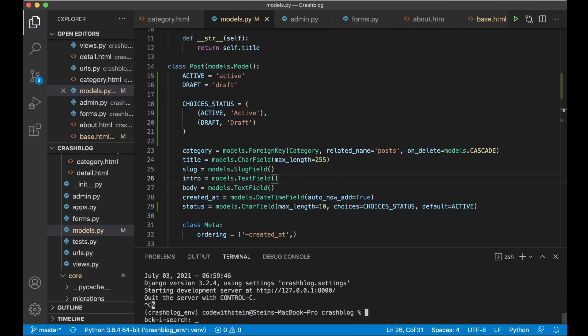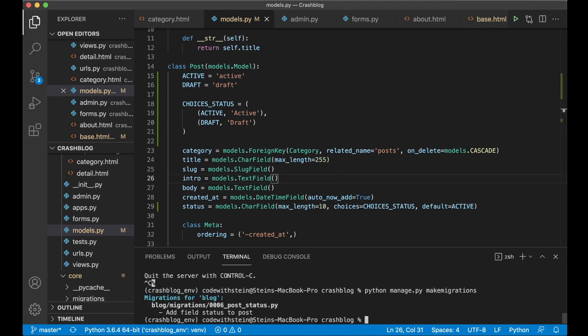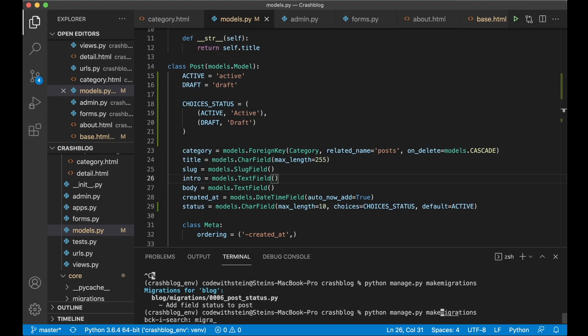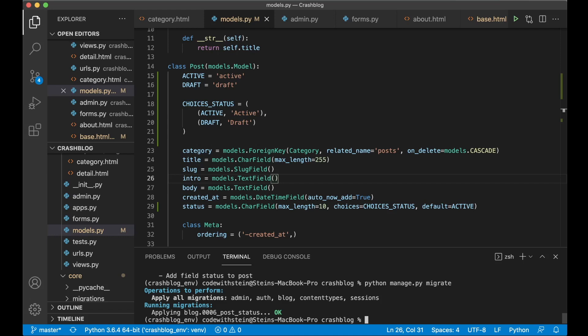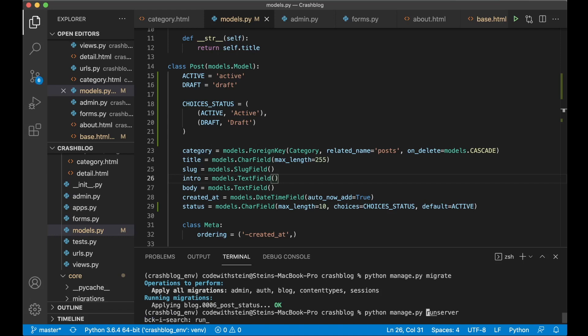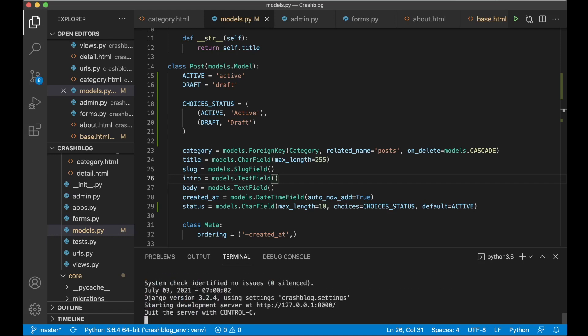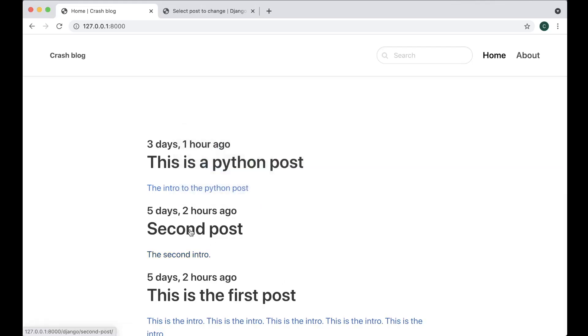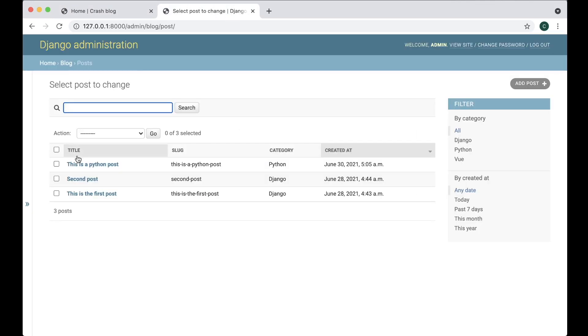Stop the server and run the makemigrations script. You'll see 'Add field status to post'. Then run the migrate script and restart the server. Nothing should have changed on the front end yet.